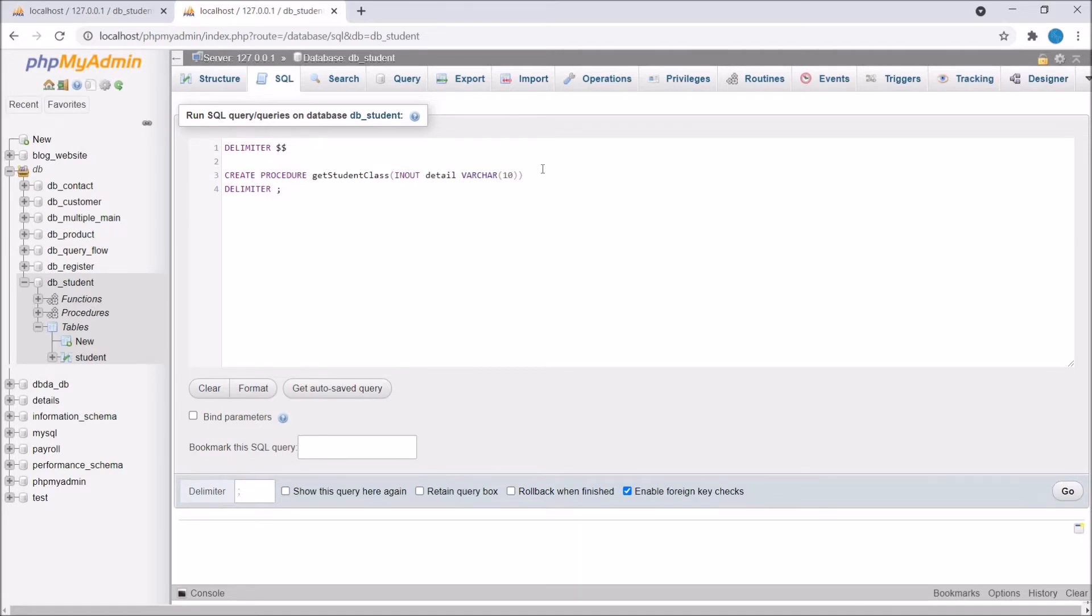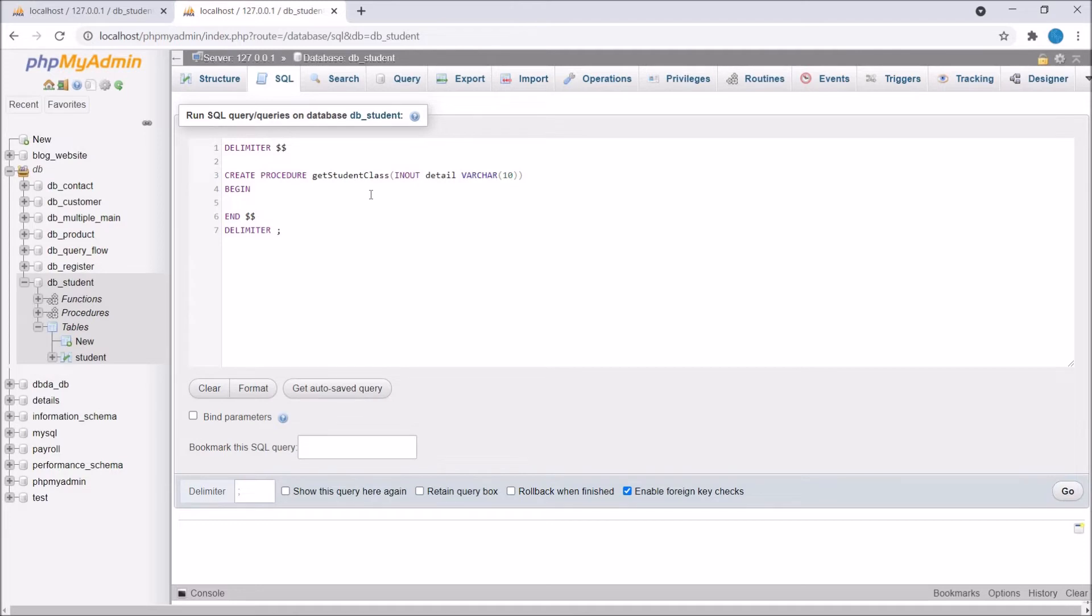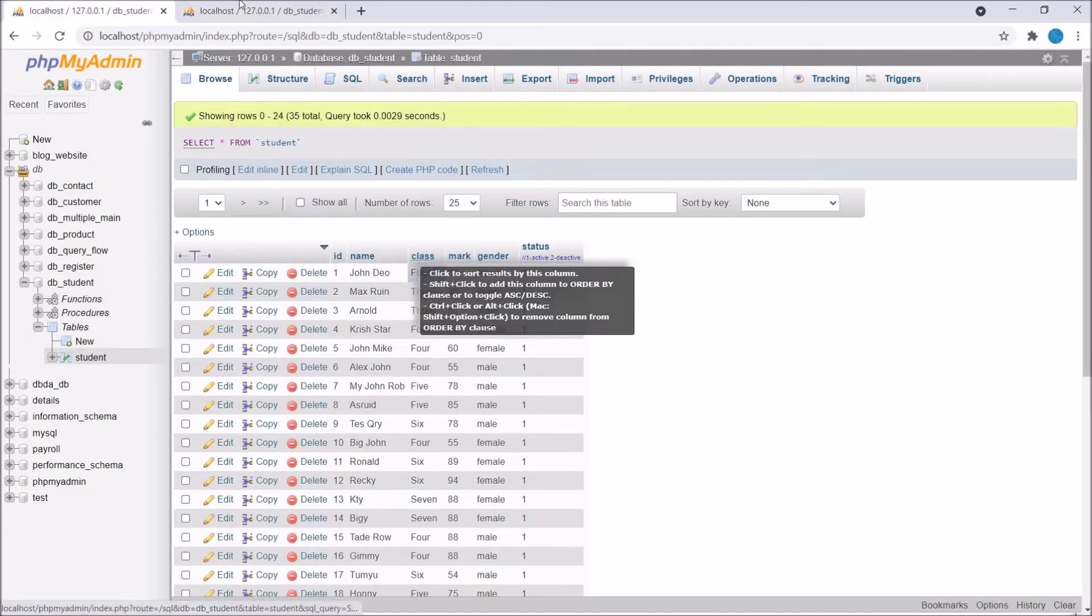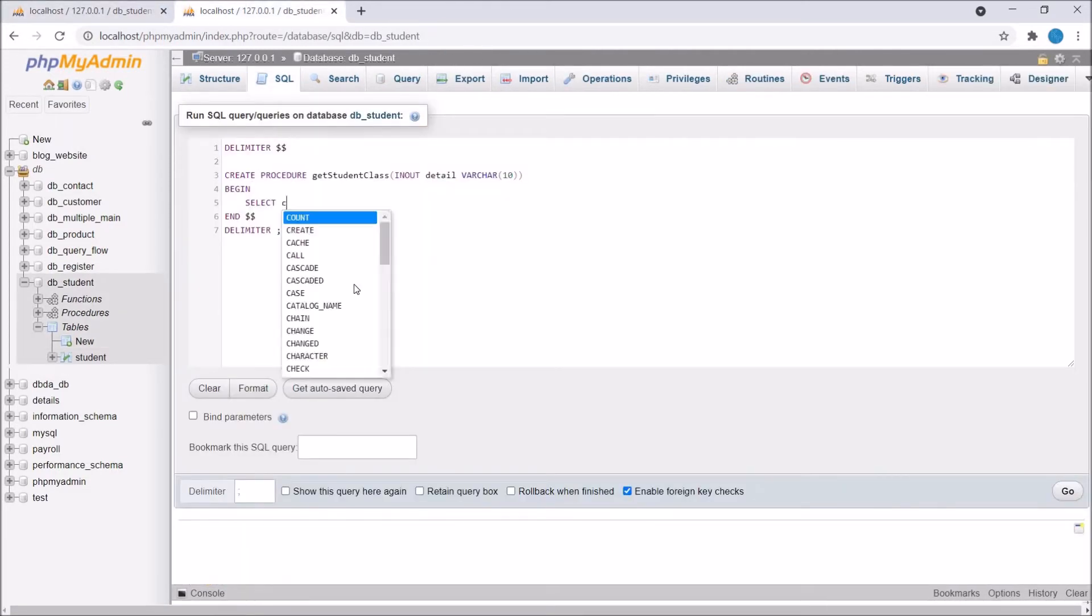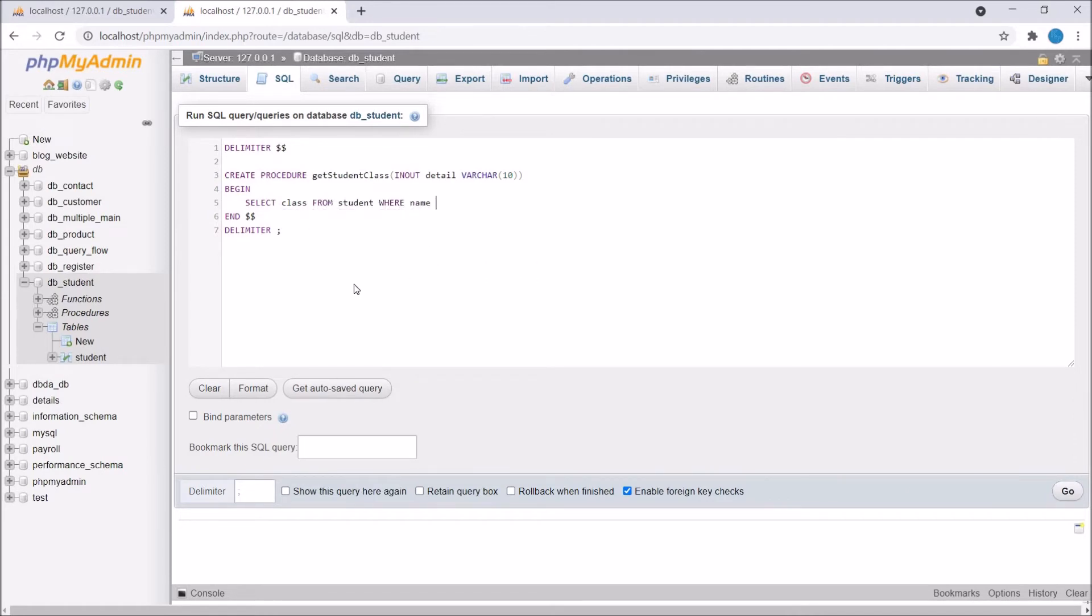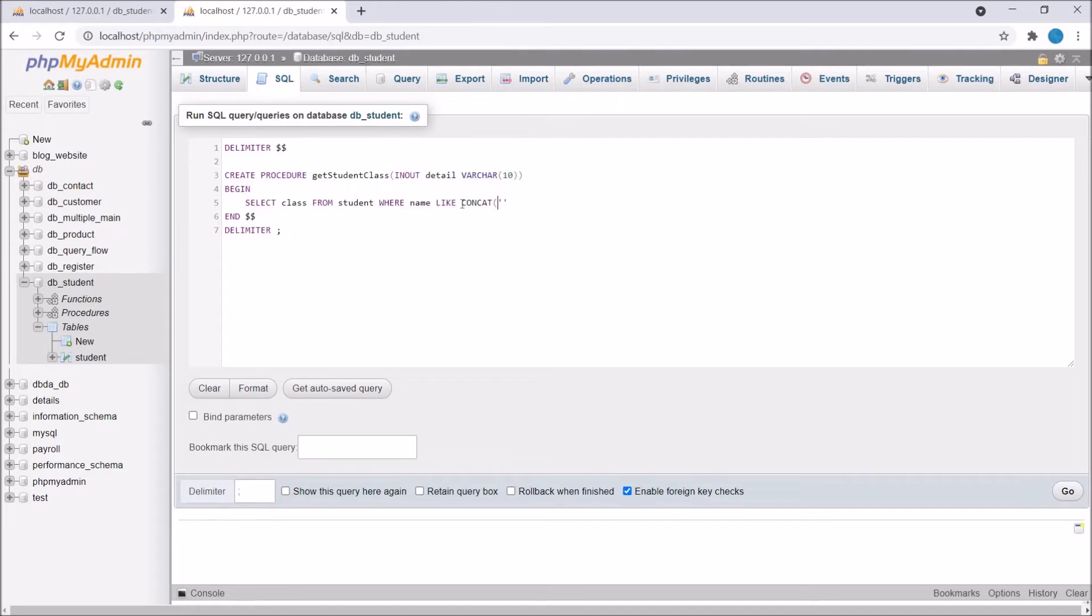Now write BEGIN and END and inside that we are going to write our logic. Now write query, write SELECT class FROM student WHERE it's going to be name. We are going to pass like here as name we are passing. After LIKE I need to pass detail parameter. Firstly I'm going to concat percentage before and after detail variable.